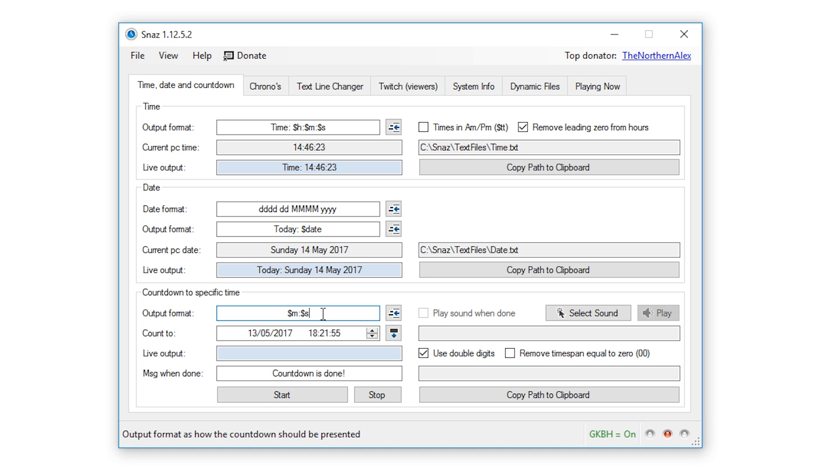It's also worth noting here that this doesn't have to just be the symbols - you could add some text before this if you want to, such as live in and then the countdown.